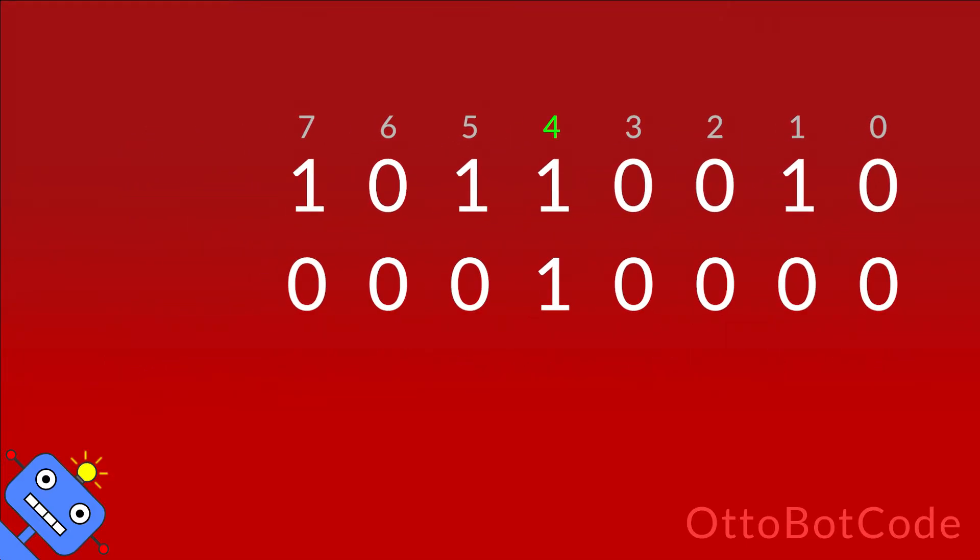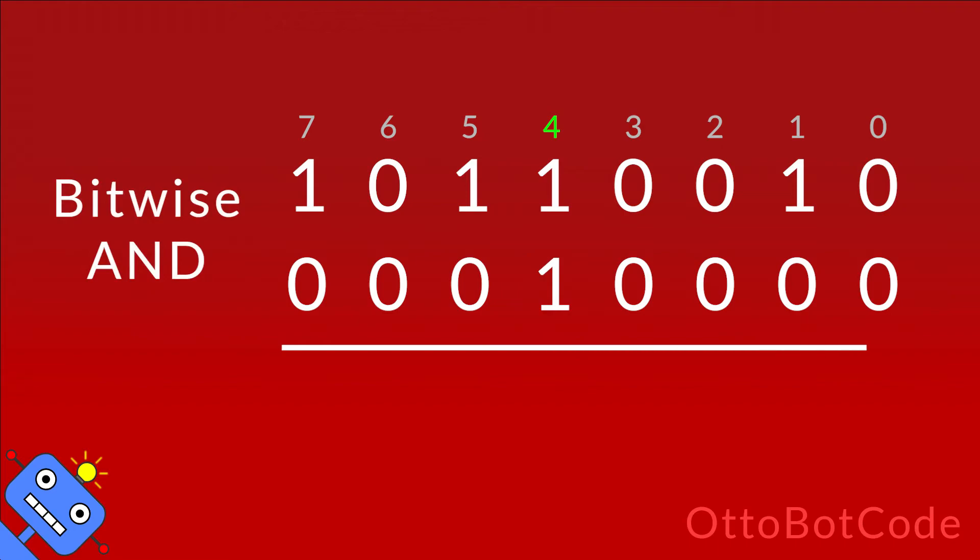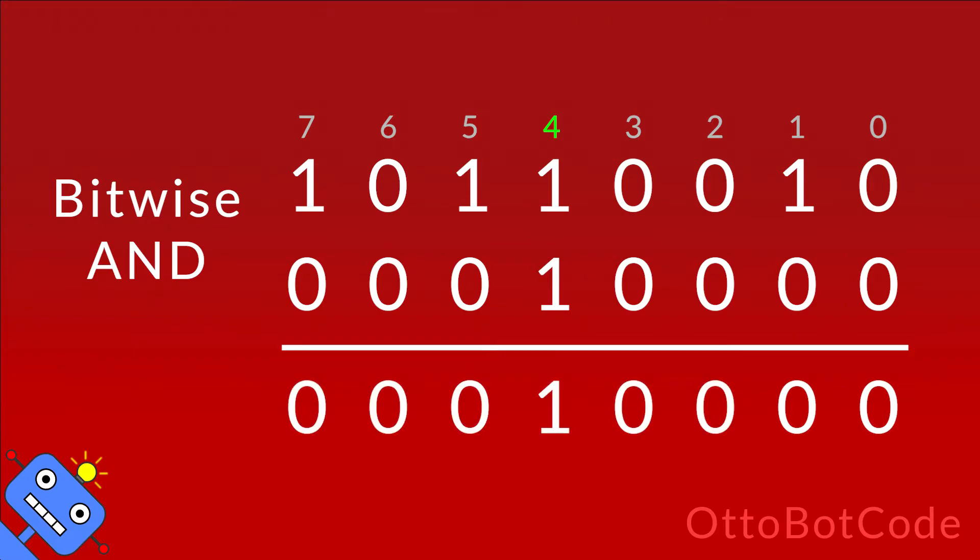The next step is to perform a bitwise AND with the input integer and the mask as operands. From the output we can tell if bit s is set. Bit s is set if and only if the output is non-zero. In this example we have a non-zero output which means that bit 4 is set.